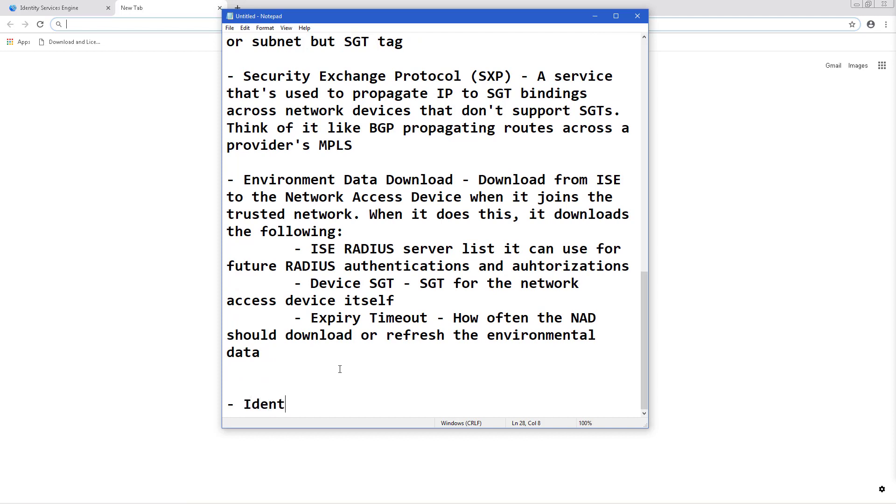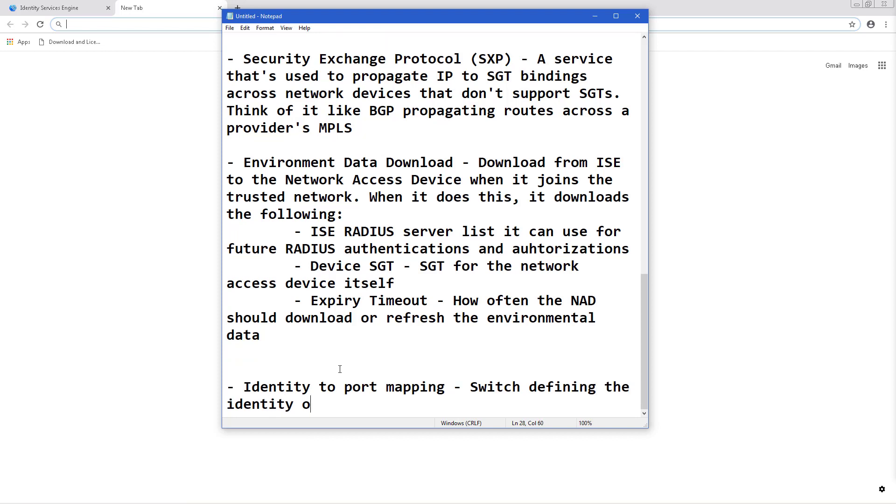And last, the identity to port mapping. This is basically where the switch defines the identity on a port and uses this identity to look up a particular SGT value that should be assigned from ISE.